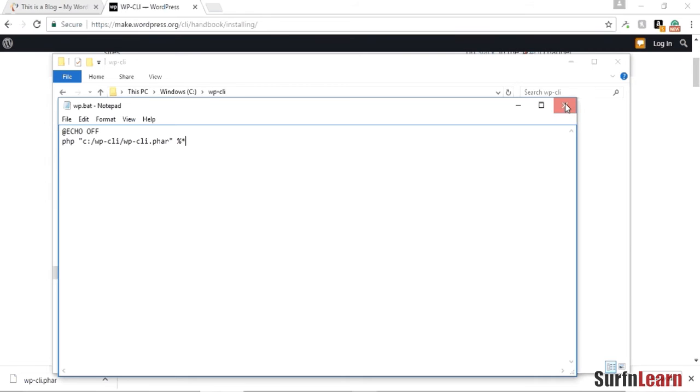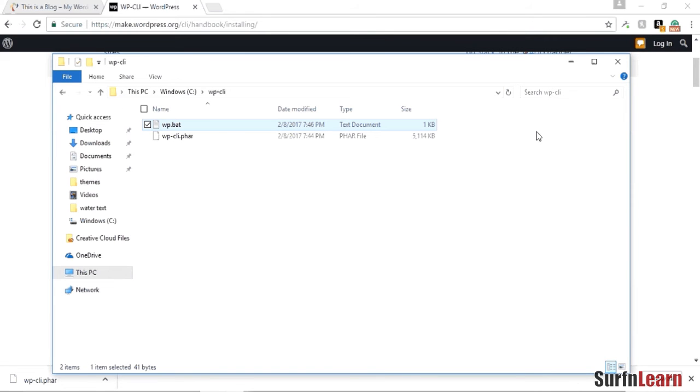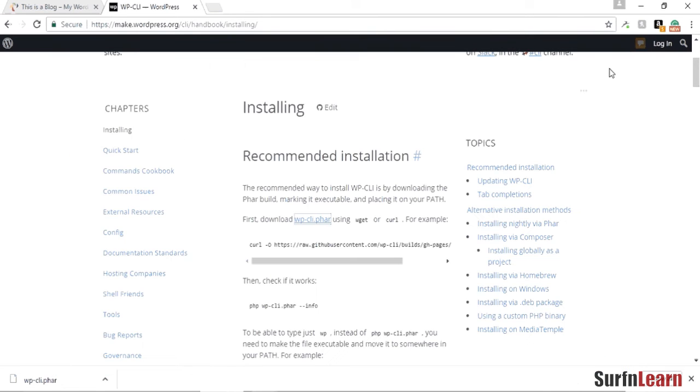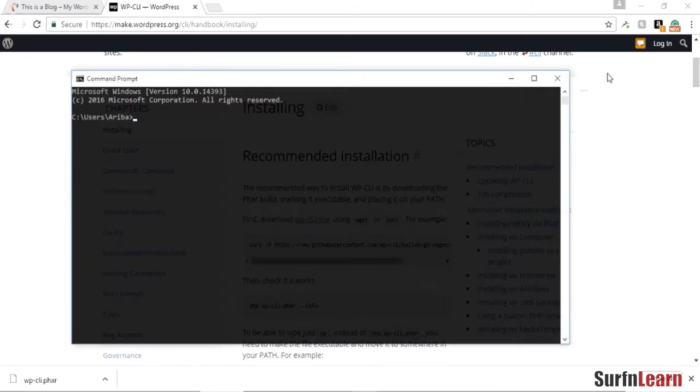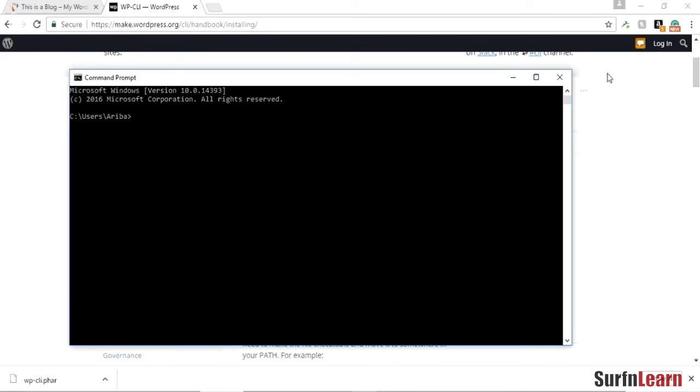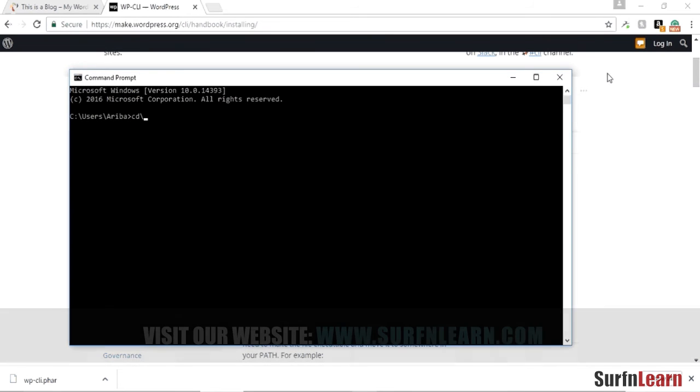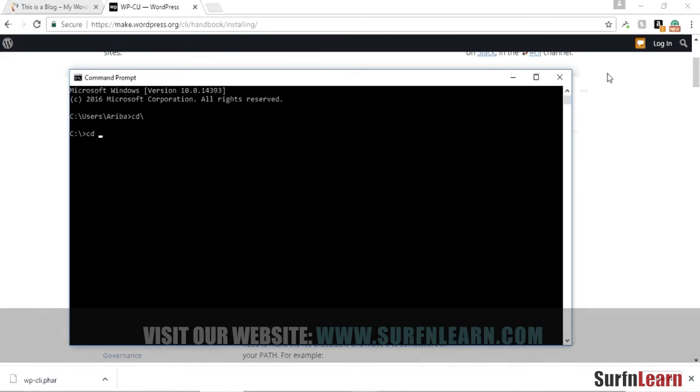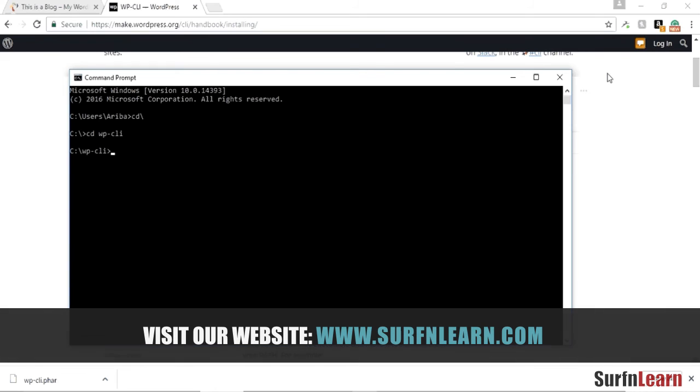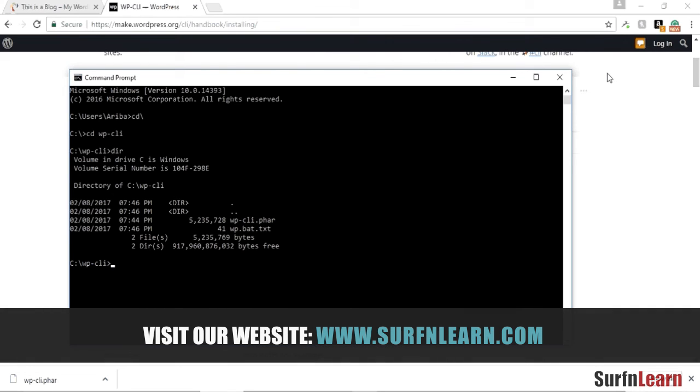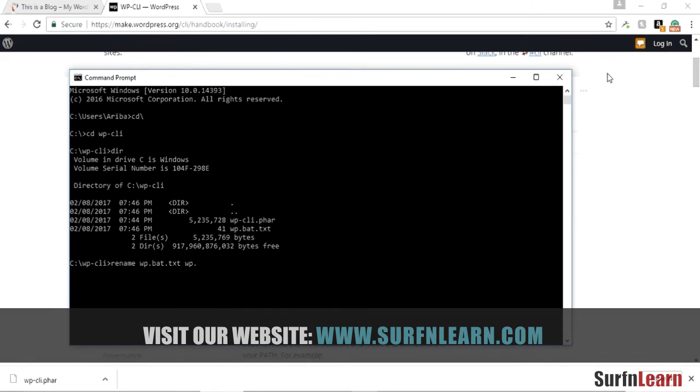Now you need to go to the command prompt and you need to go to your WP-CLI directory and you need to just rename WP.bat.txt to WP.bat.